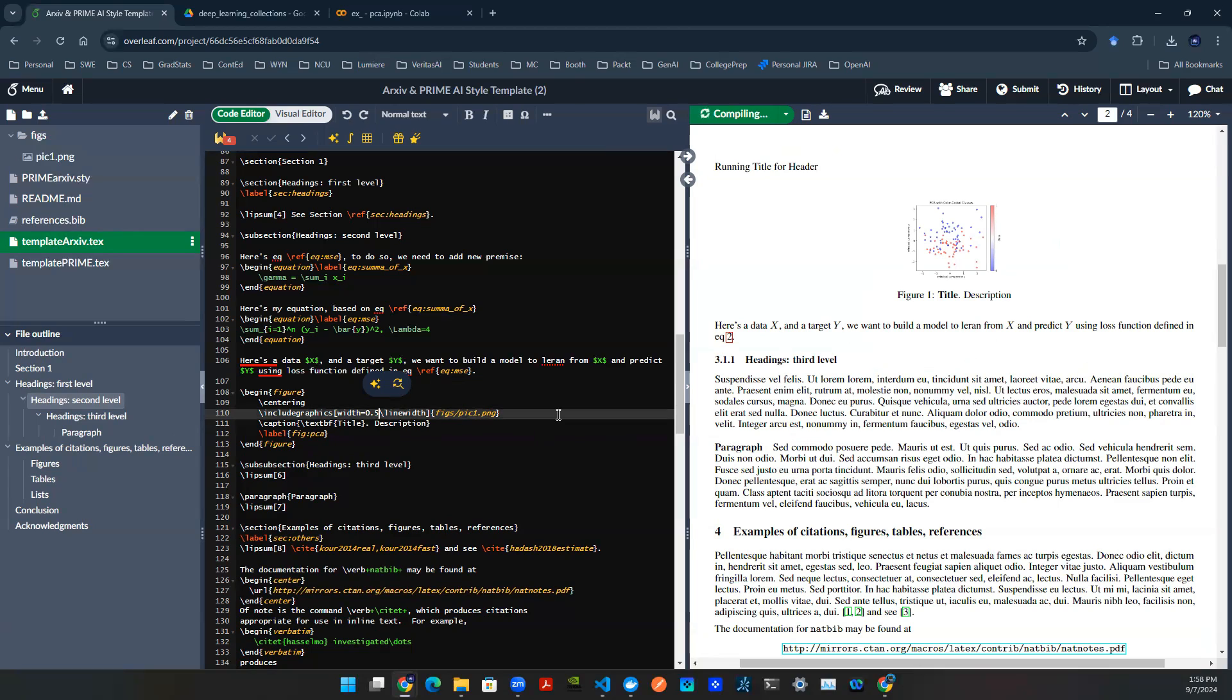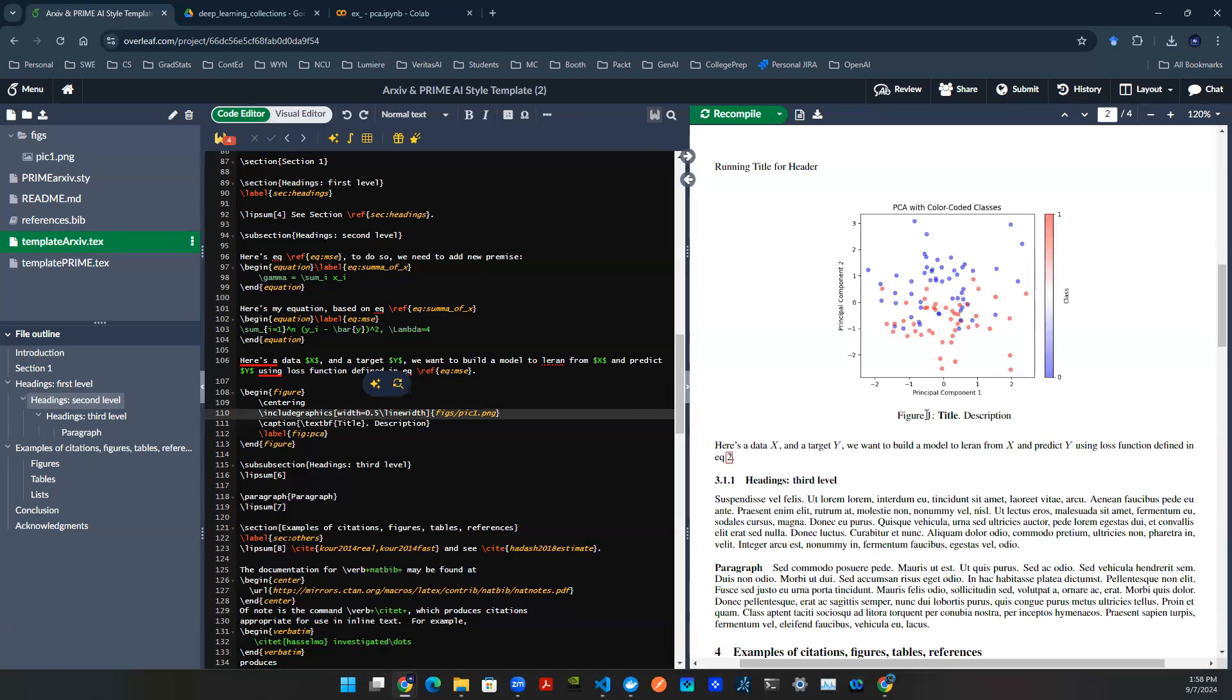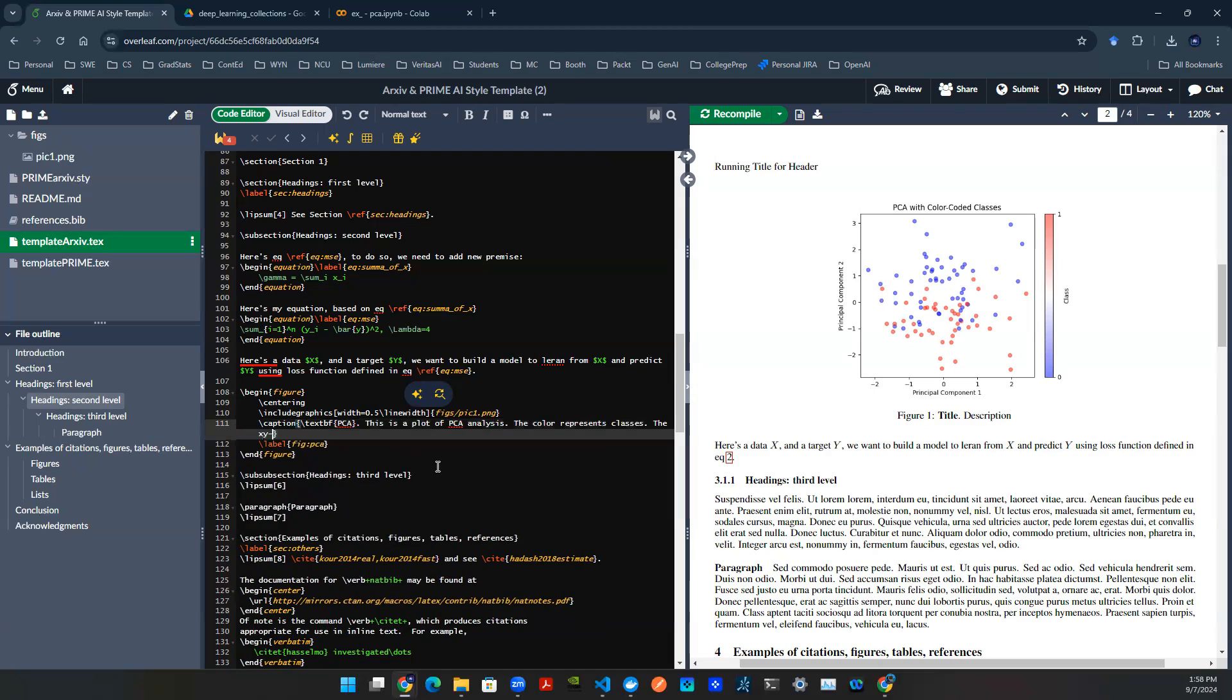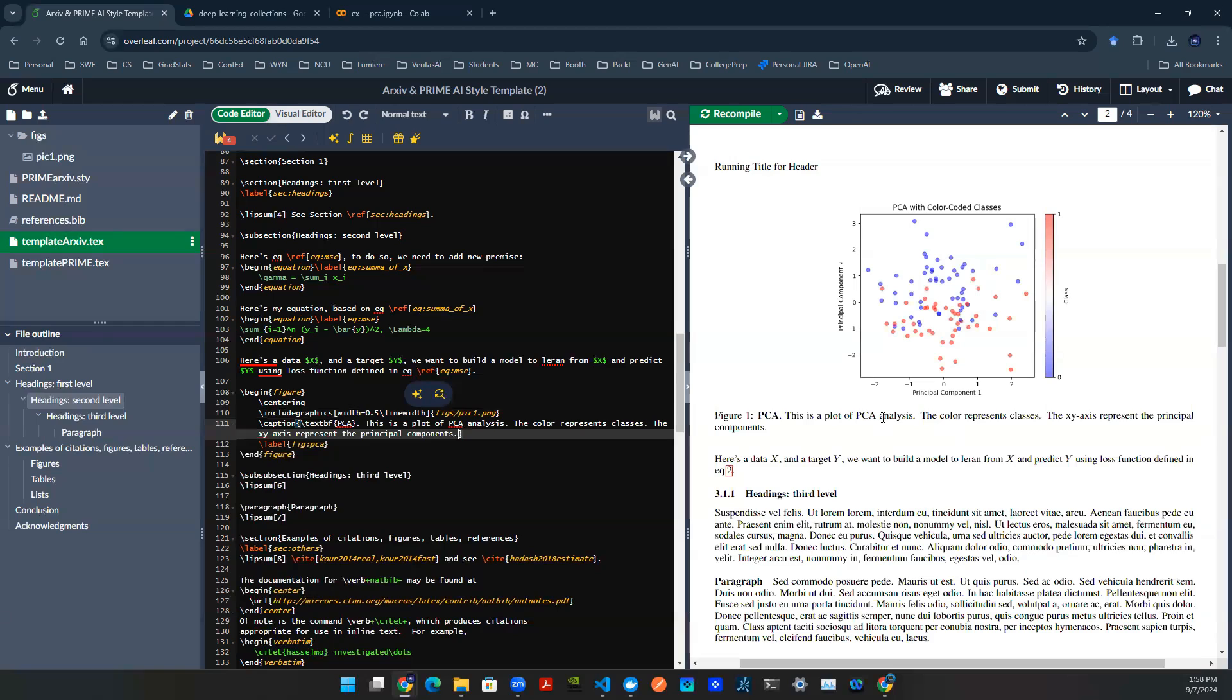So with that being said, you can then design your title. So the way I design a title is I say PCA, and then I give a description. A description can be, this is a plot of PCA analysis. And then you can describe the picture a little bit. You can say the color represents classes. The xy-axis represent the principal components. You render again. It will give you a better description.